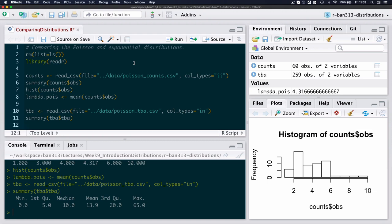Now what is important to note here is that our time between arrivals is measured in seconds. So if we want to compare the exponential distribution and the Poisson distribution, we have to make sure that the time units are exactly the same. So I'm going to change...